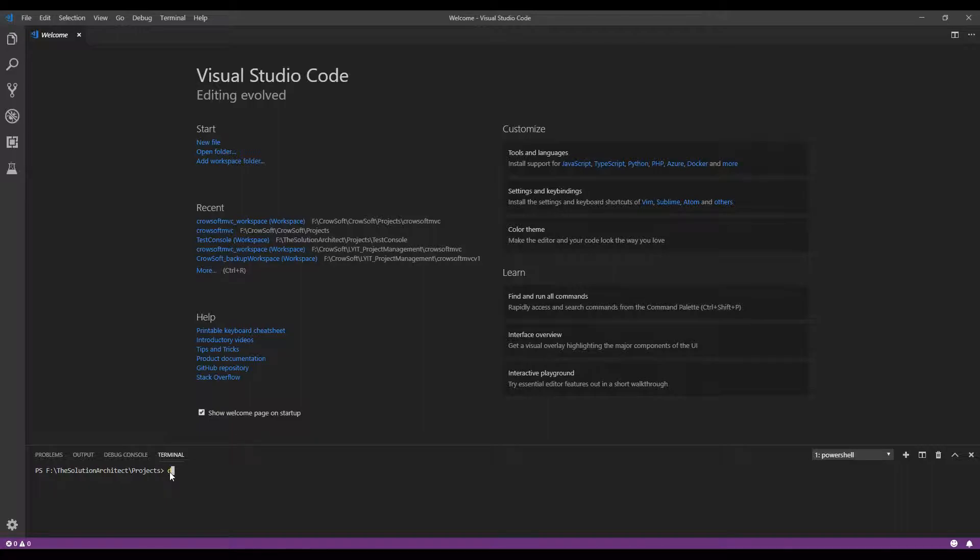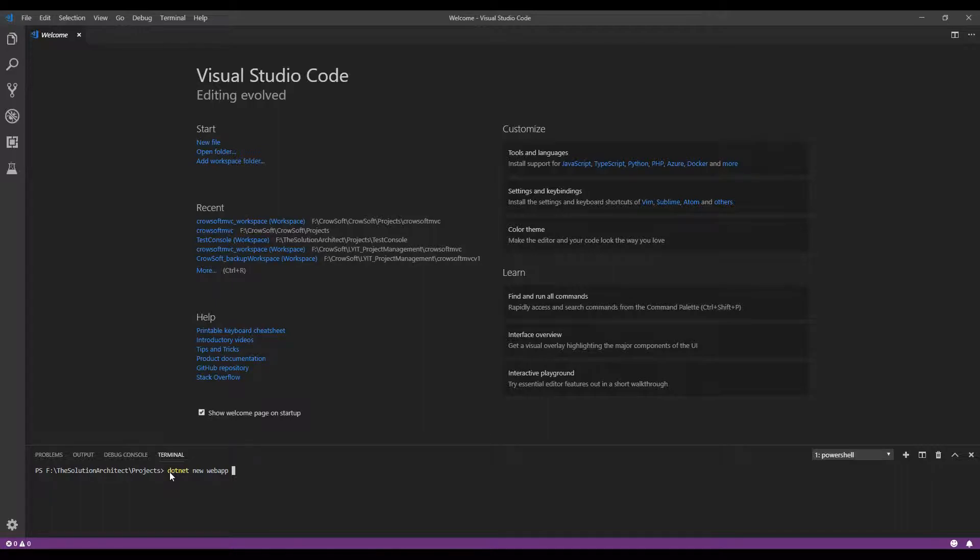So .net new web app and you can see I'm in my project folder but I don't want to create the web app within my project folder. I want to create a new folder which I say minus O for output and I call this test web app.